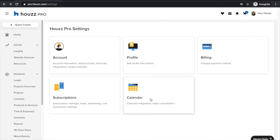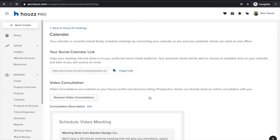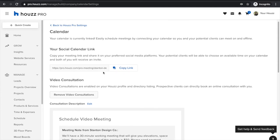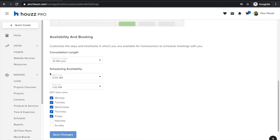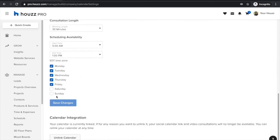You can also integrate your calendar with Houzz Pro in order to schedule video consultations and meetings directly from your Houzz profile for any leads you are receiving through Houzz Pro. All you need to do is integrate your calendar by following the steps provided, and you can always define exactly what your custom availability is on this page as well.